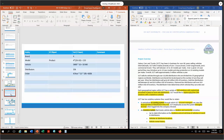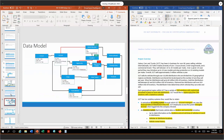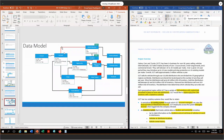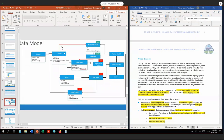I will skip the business entities for now and go straight to the data model. At the core of our data model, we have accounts and contacts. For OWD, I follow the concept of least privilege, which means all objects are private by default. For accounts and contacts, they are private and both are owned by the account manager.